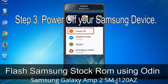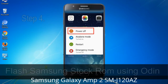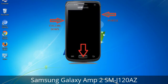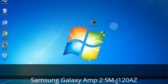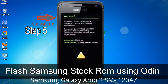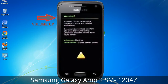Step 3: Power off your Samsung device. Step 4: Now you have to boot into download mode. To boot into download mode, press and hold the volume down key, home key, and power key. When the phone vibrates, leave the power key but keep holding the volume down key and home key. You will boot into download mode. Step 5: In download mode, you will see a warning yellow triangle sign. Press the volume up key to confirm entering download mode.